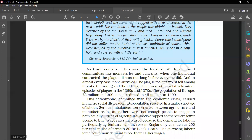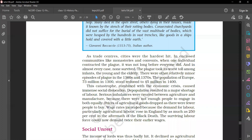This catastrophe, combined with the economic crisis, caused immense social dislocation. Depopulation resulted in a major shortage of labor. Serious imbalances were created between agriculture and manufacture because there were not enough people to engage in both equally.